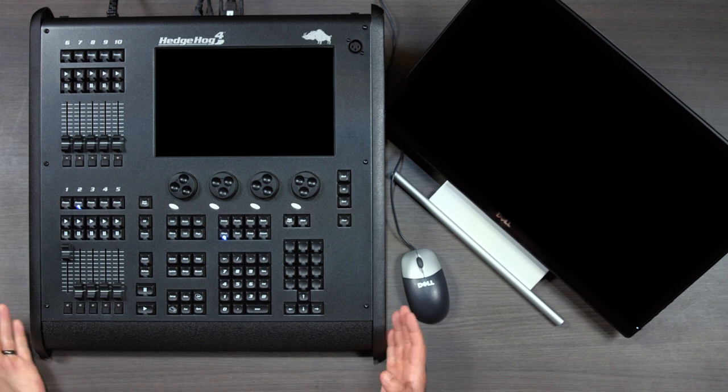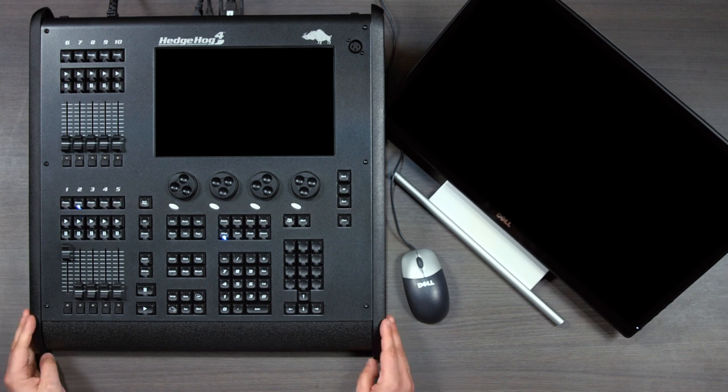For example, the Hedgehog 4 in front of me. And because they share the same OS and have similar key button layouts, everything we're going to learn transfers to all different platforms. This isn't meant to be a full in-depth training, but a way to get you up and rocking quickly.